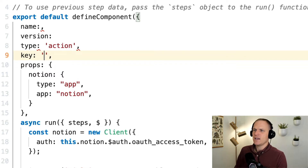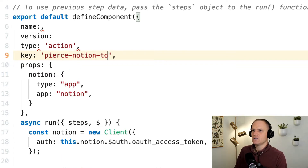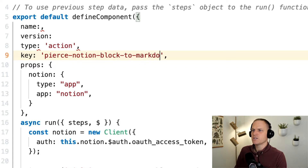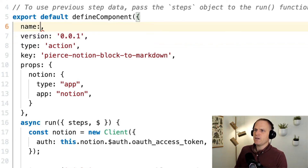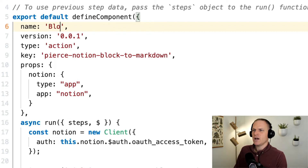So in this case, I'll call it pierce-notion-block-to-markdown. That's exactly what it's going to do. Then we'll make a version of 0.0.1, and we'll give it a user-friendly name: block-to-markdown.